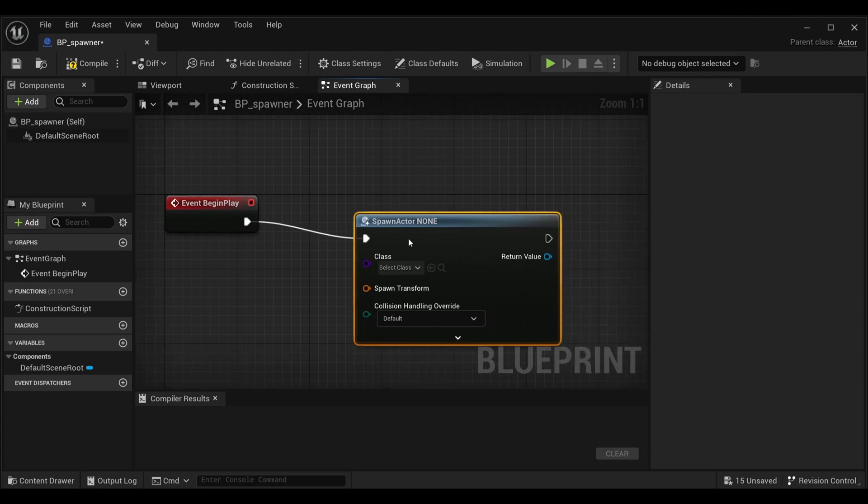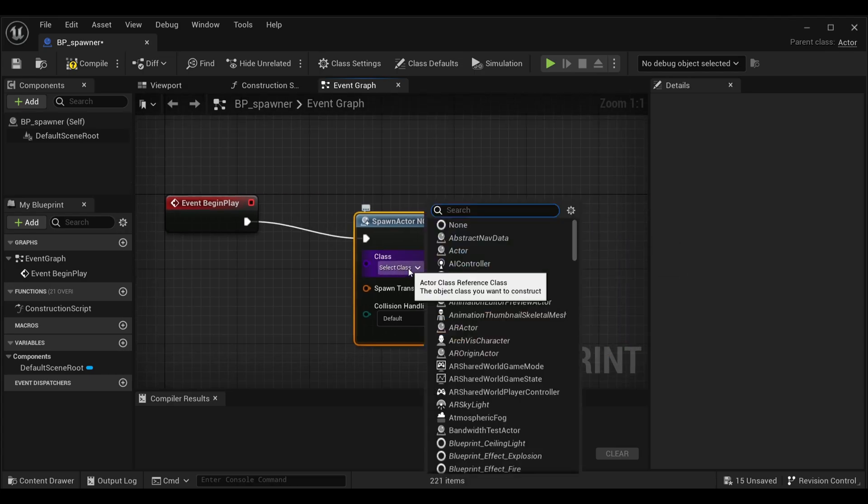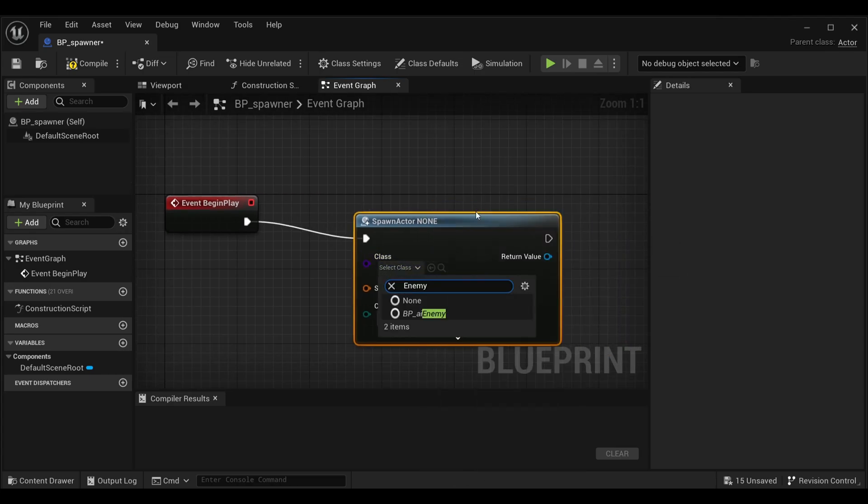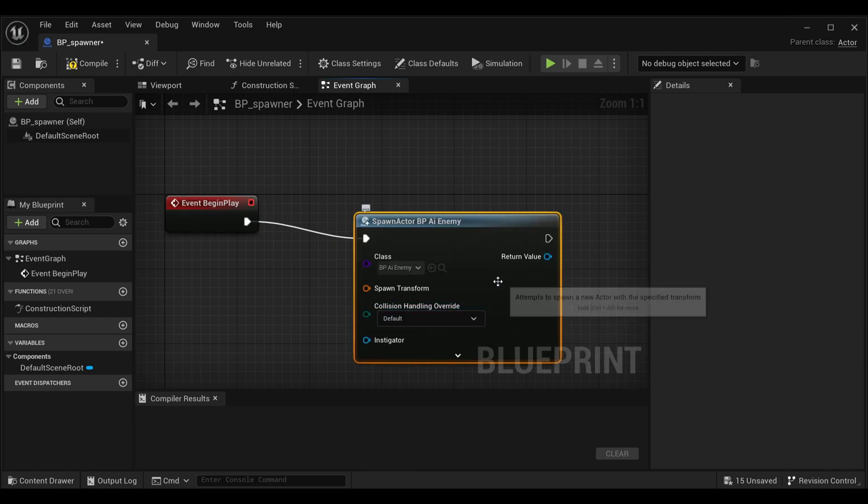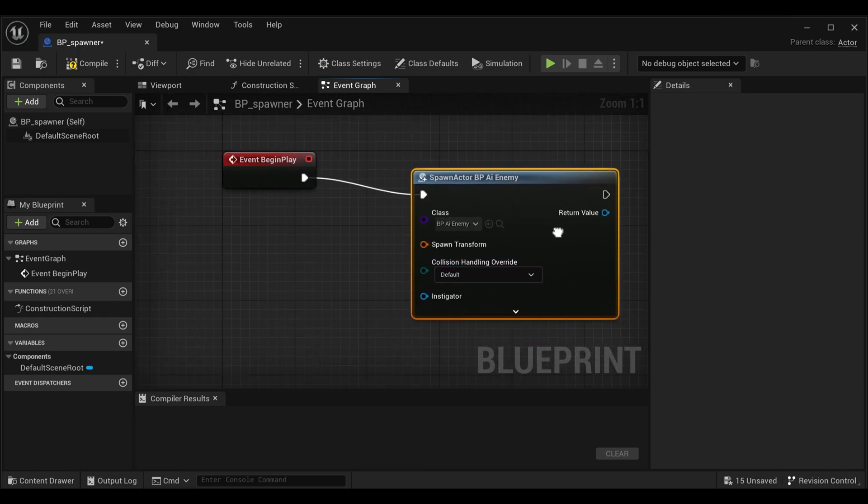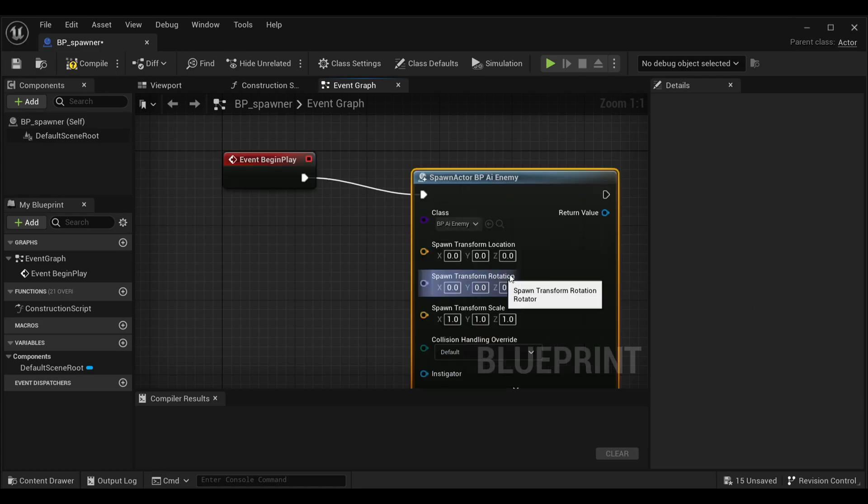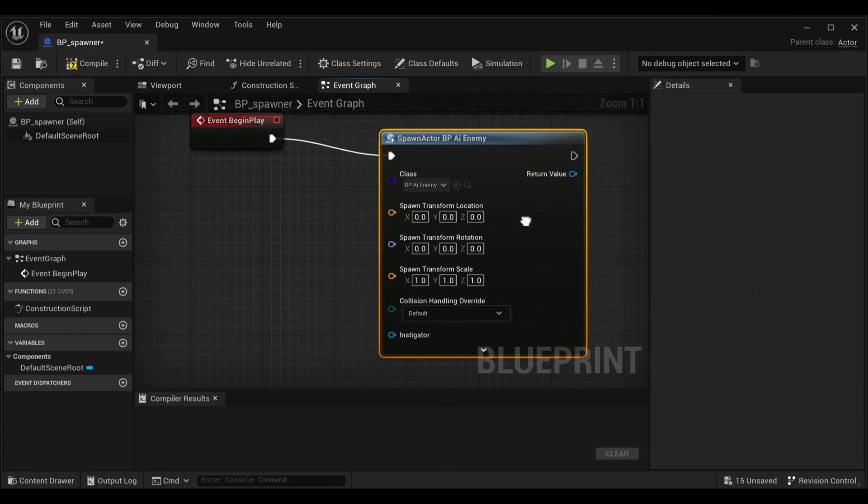I will add our enemy which I created in my previous video. I will use it here. If you want, I will give the video link in my description. Then I will click this spawn transformation and split it.